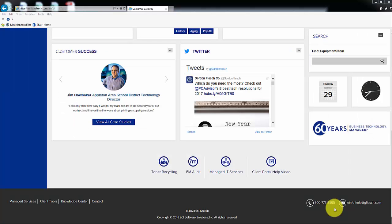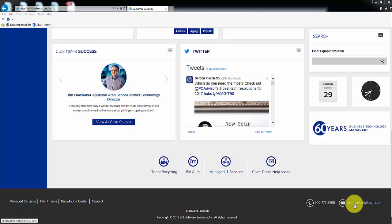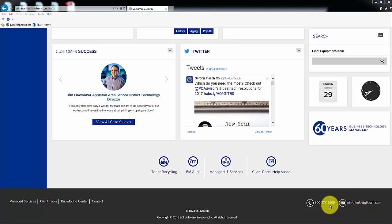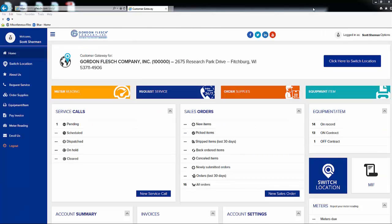If you are in need of assistance with your Gordon Flesch client portal account, you can find contact information at the bottom right of any screen within your portal account. You can click on the email link, e-info help at gflesch.com, or you can call us at 800-773-3595. Thank you for your business with the Gordon Flesch Company. It is our great pleasure to provide our services to you.